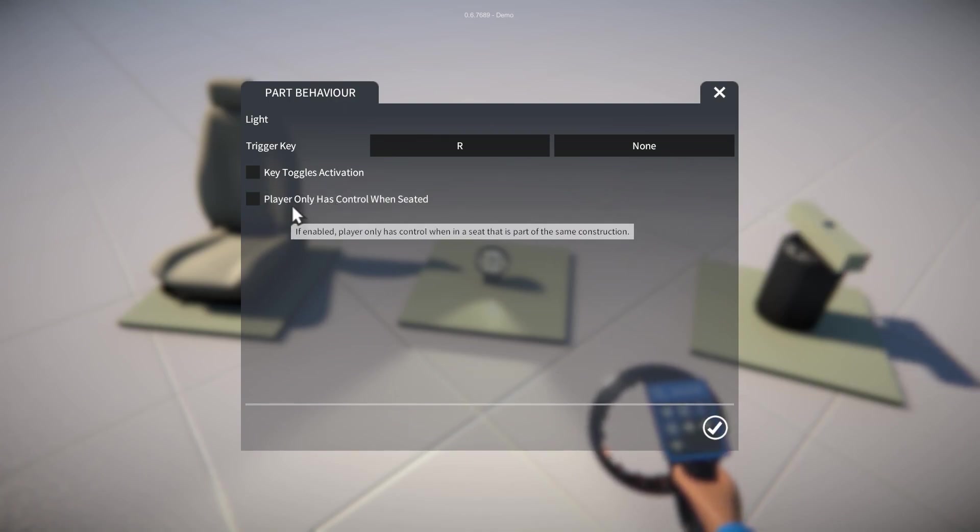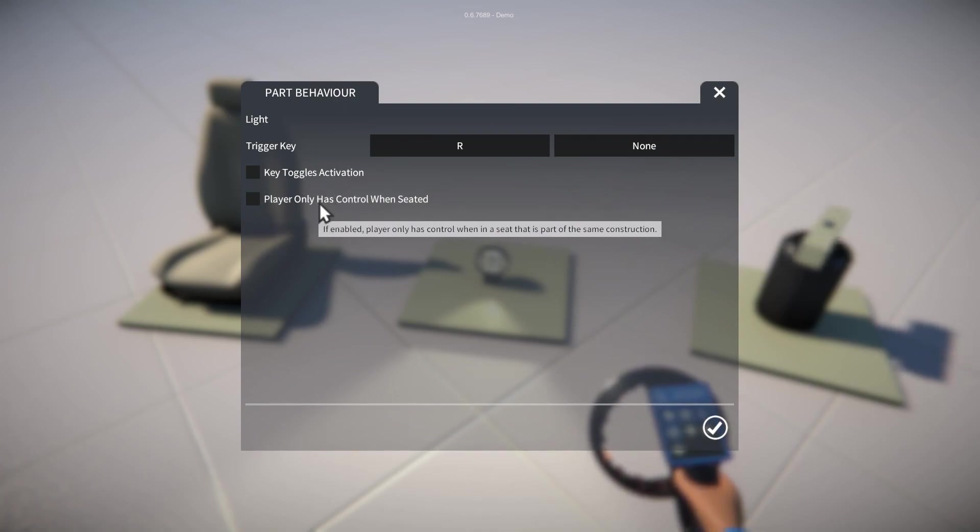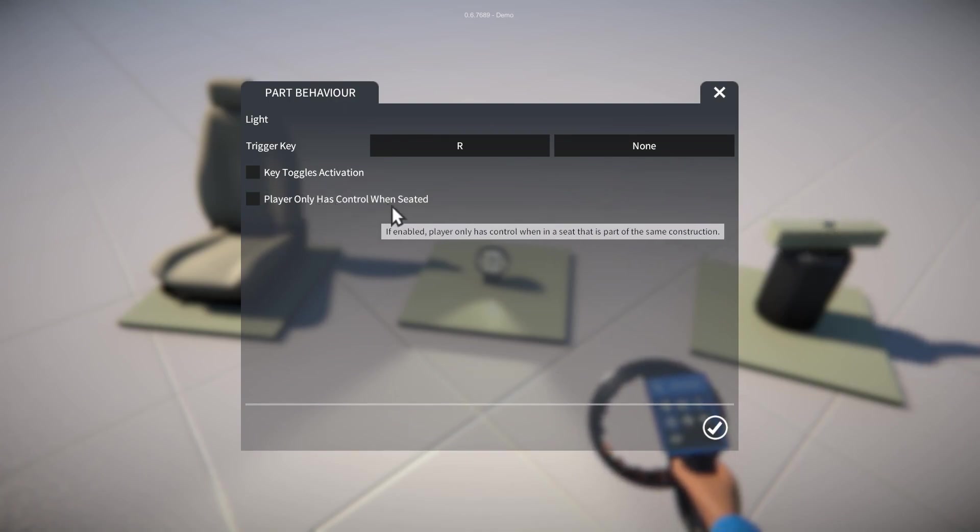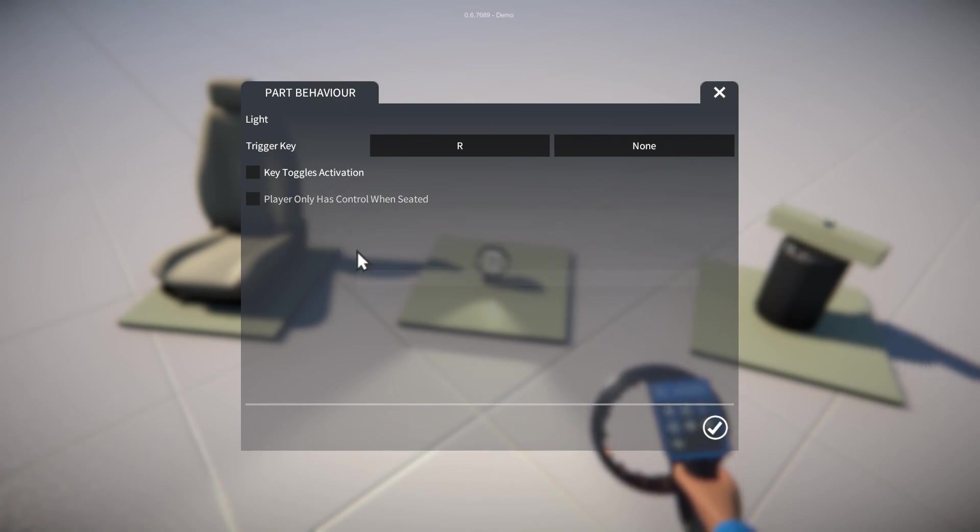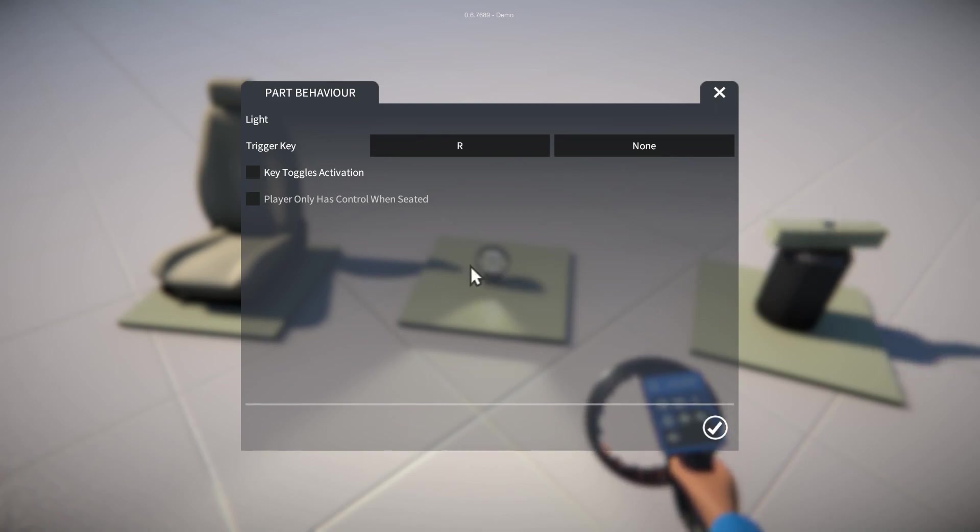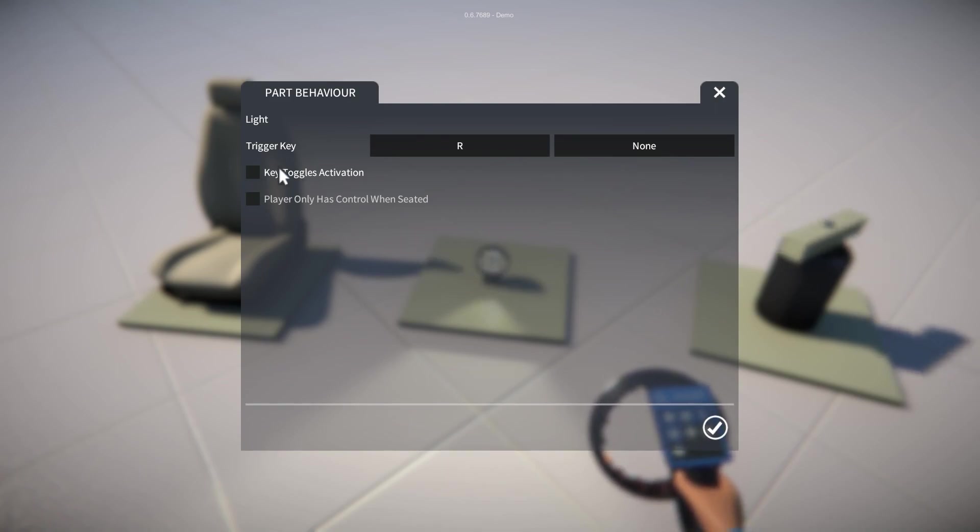Lastly there's another option here to only allow control when the player is seated in the same construction that the light is part of, but we won't demonstrate that right now.